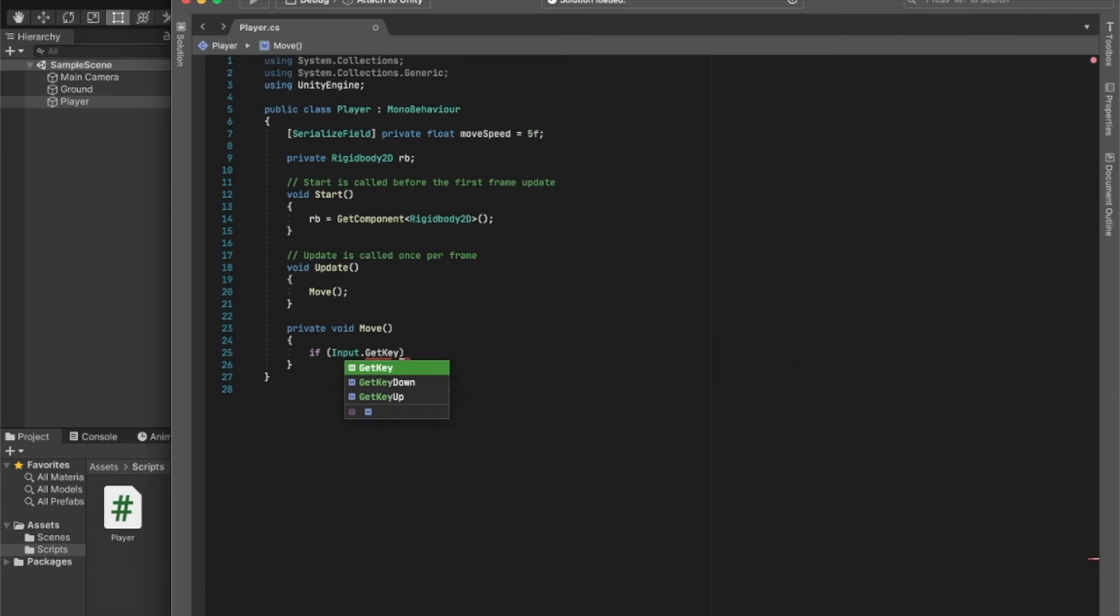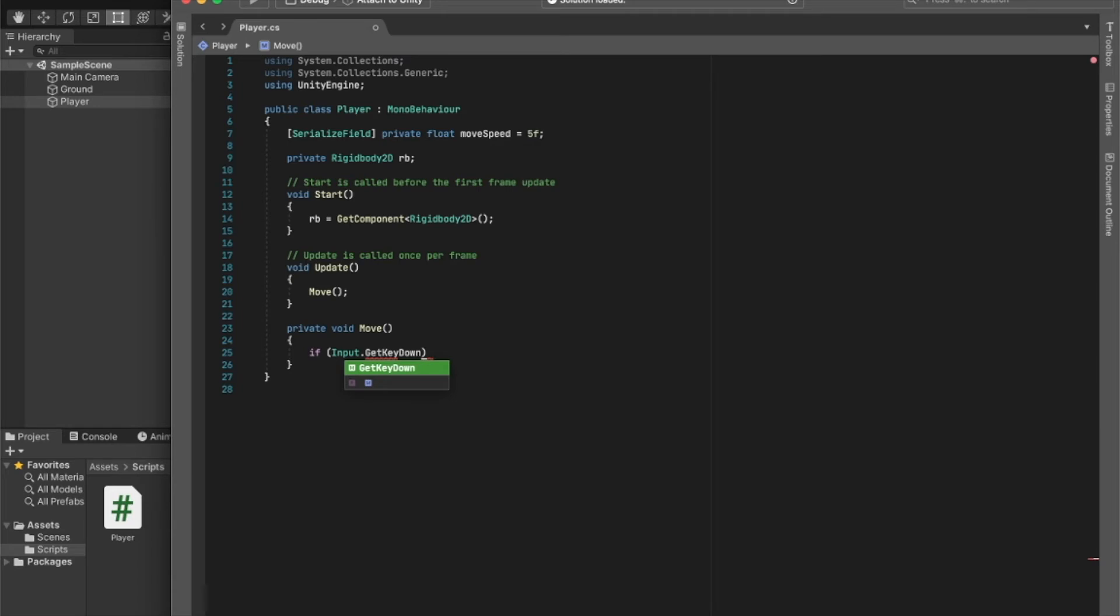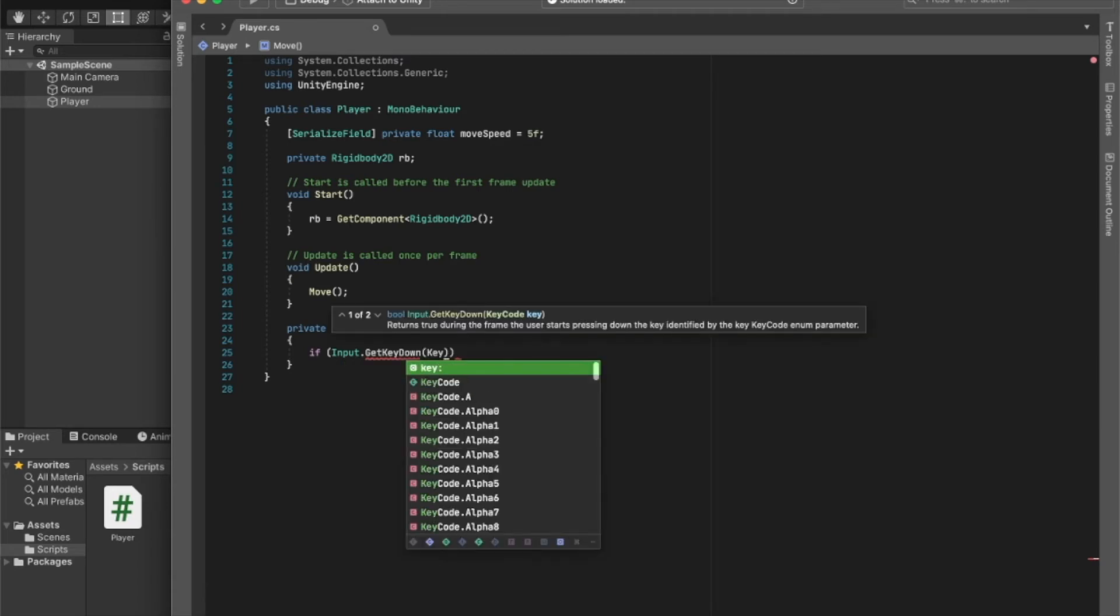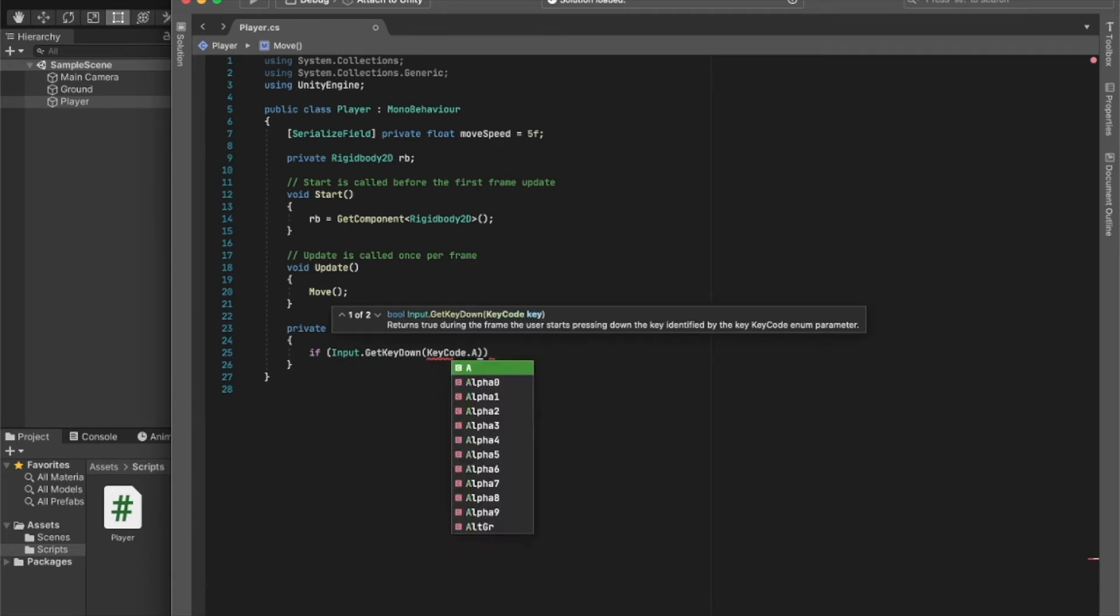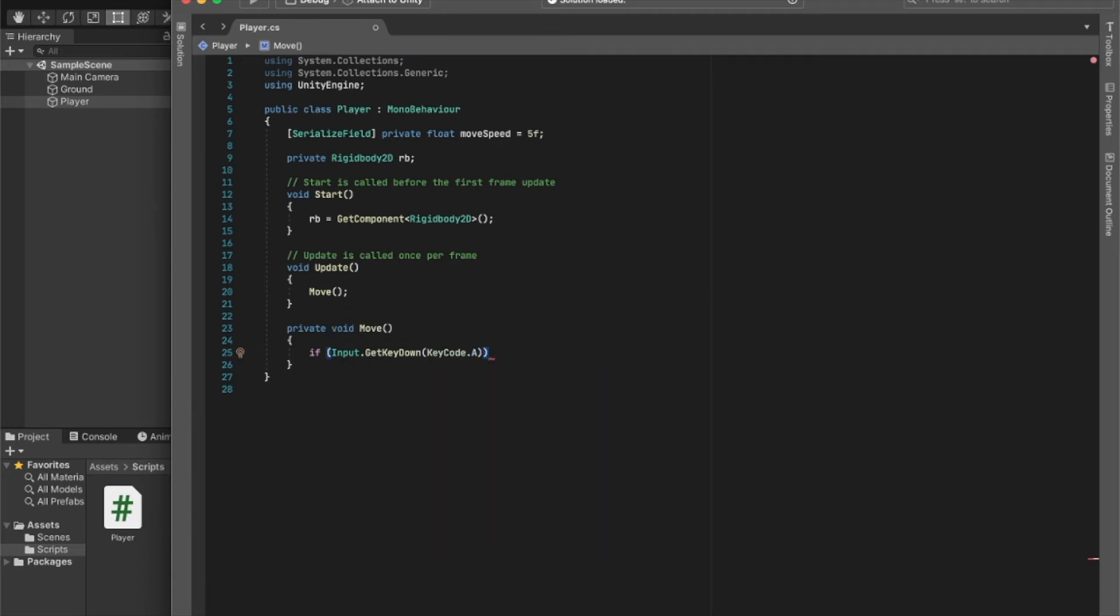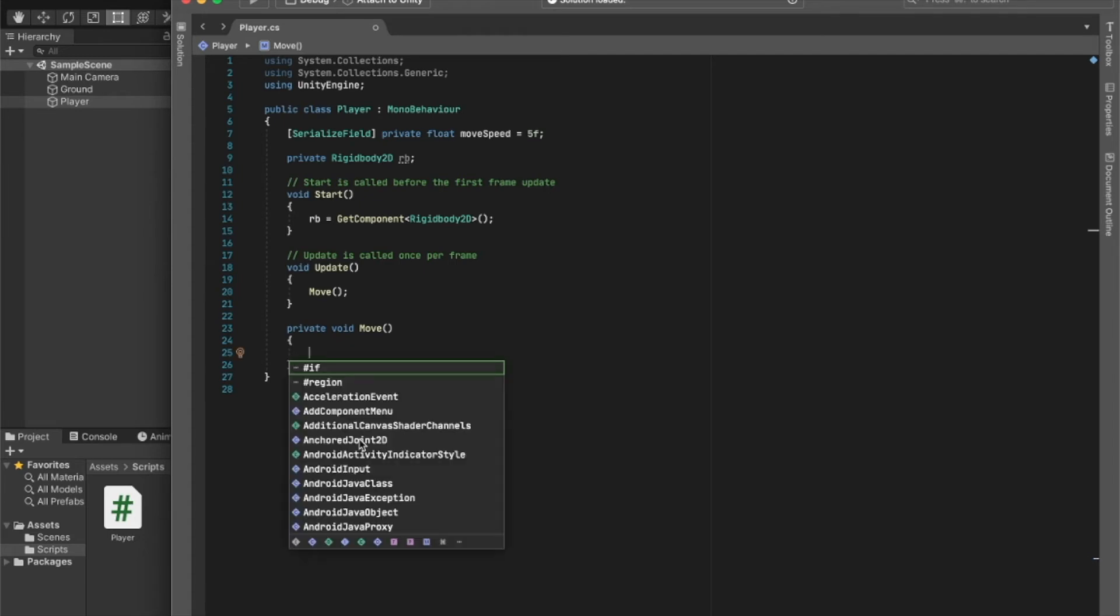...and you write the code for every time someone presses A, and then you want to write the code for every time someone presses D, someone presses left arrow, and that's very inefficient and also not performing.